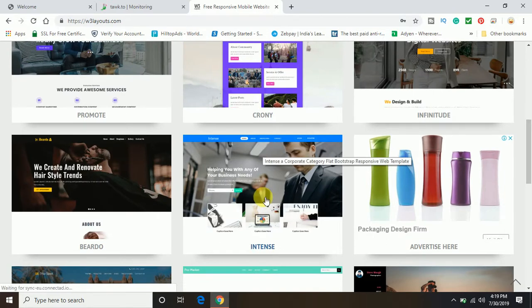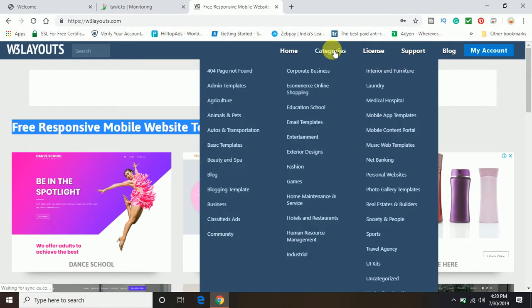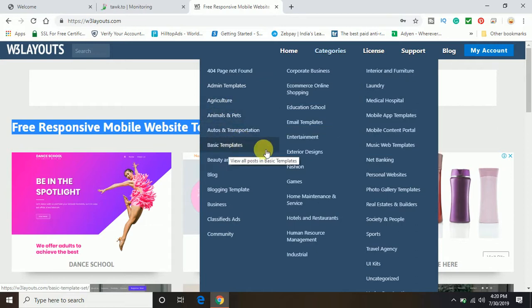So here on the top you can see it is also coming up with categories. You can see admin templates, agriculture, animal and pets, basic templates.